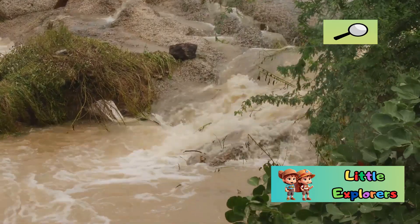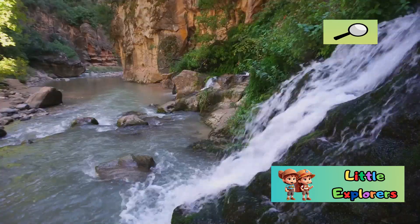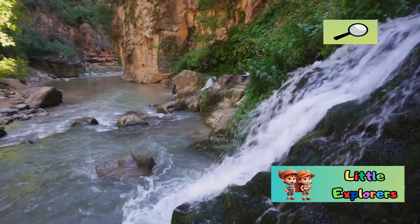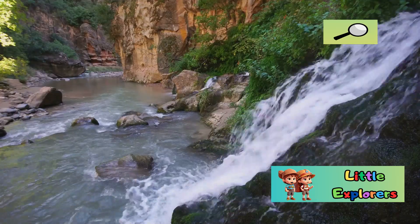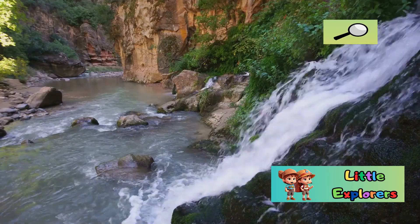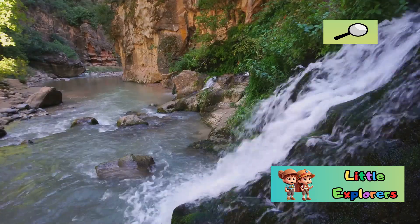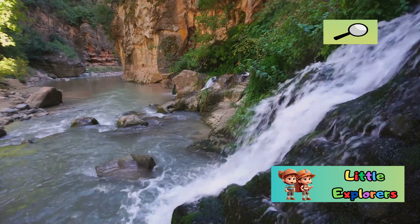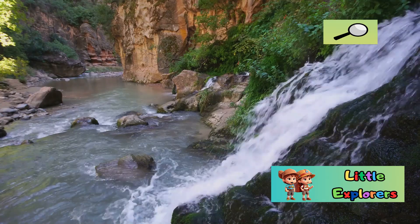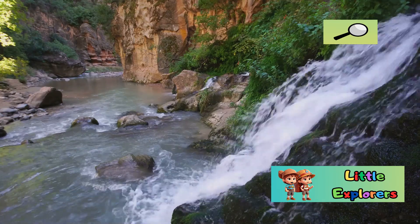Rivers flow, oceans wave, and lakes shimmer, providing habitats for countless species. Water is not just a necessity for drinking, but also a crucial part of Earth's weather and climate systems.